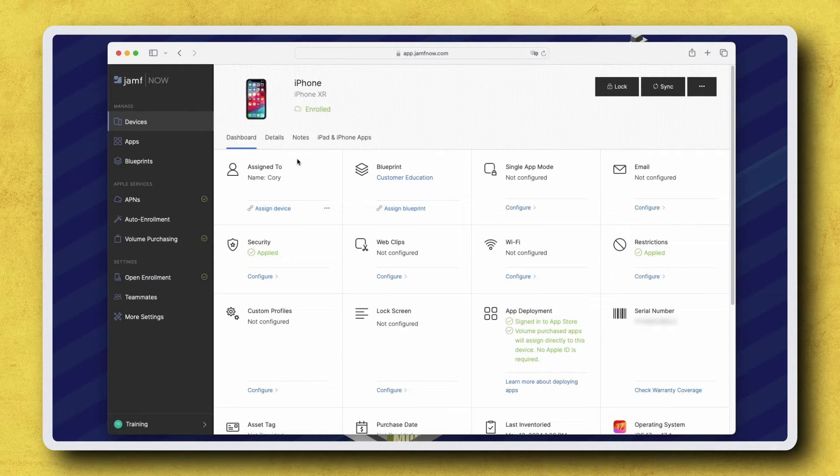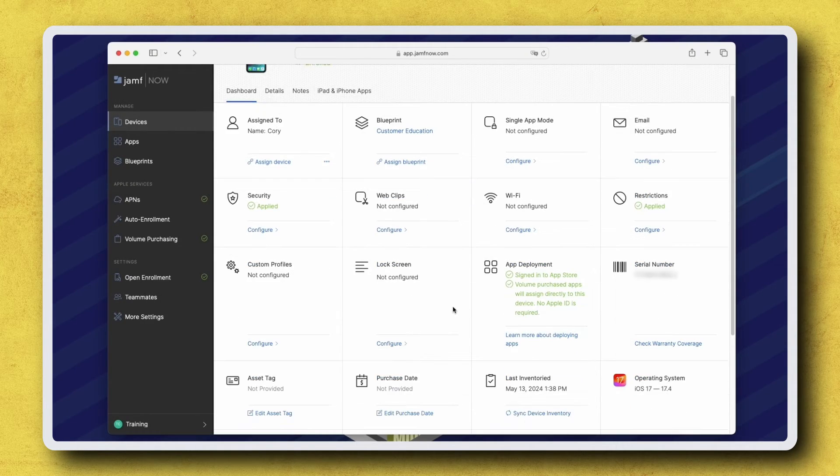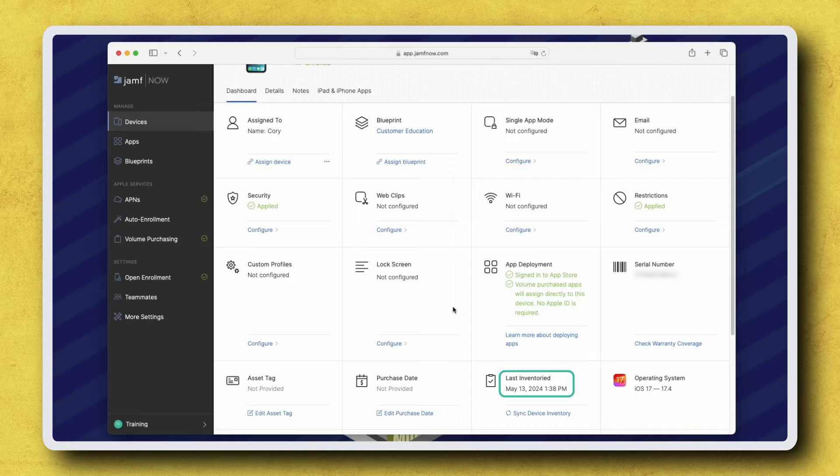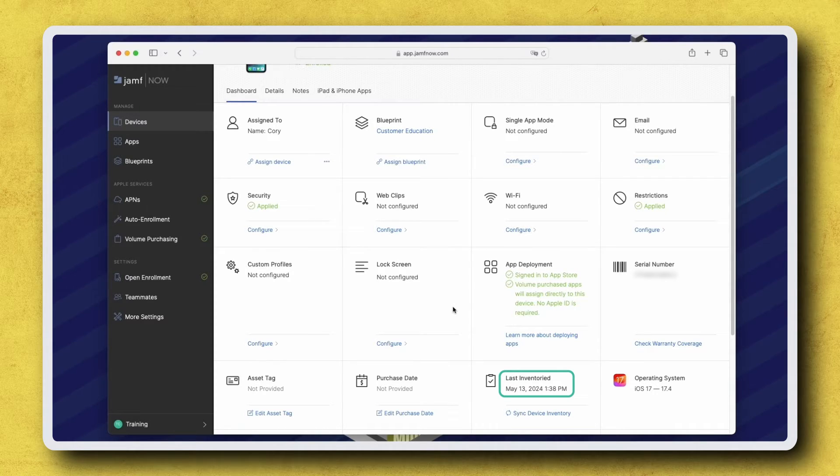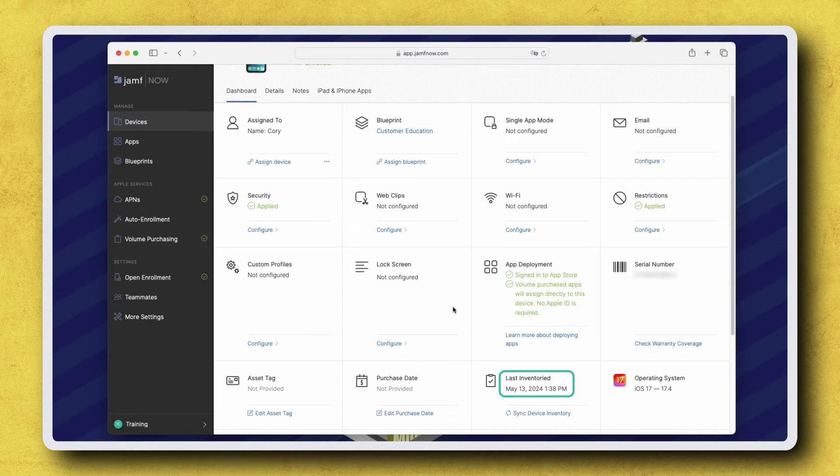Before enabling Lost Mode, it's a good idea to check the last inventory date and time. This will give you an idea of when the device last communicated with Jamf Now, as well as set expectations on whether the device is in a state where it can receive a Lost Mode command.